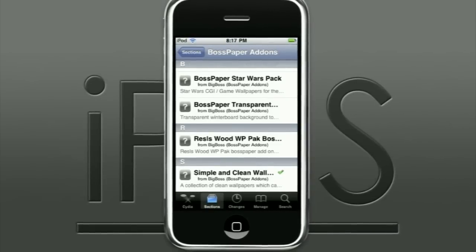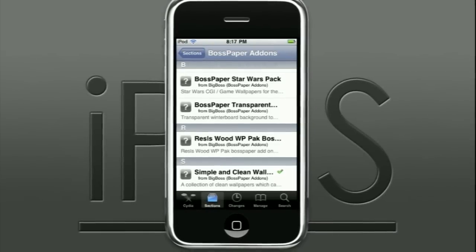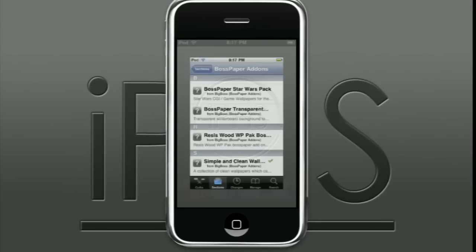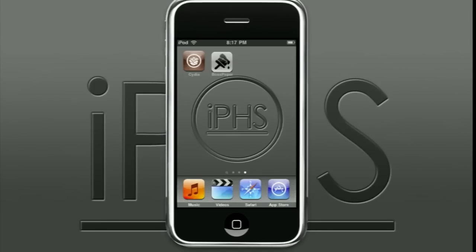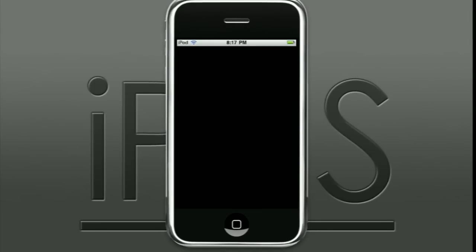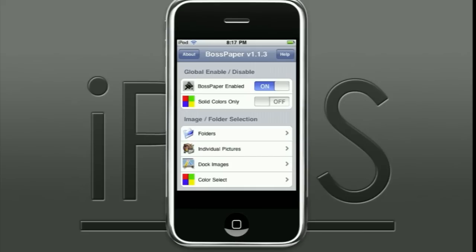Let's get into the Boss Paper application. I'm going to go back to my home screen and open it up. The first thing you want to do is make sure the on/off slider is turned on. There's also a Solid Colors Only option — I really don't like this, it's kind of boring, it's just solid colors revolving. But if you like that, go ahead and use it.